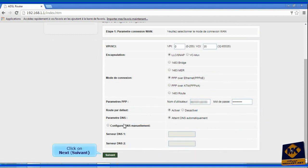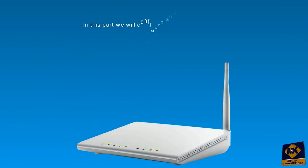Click on next. We now know how to configure the modem as a router. In this part we will configure and secure the Wi-Fi.